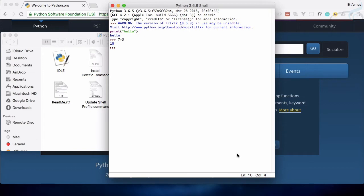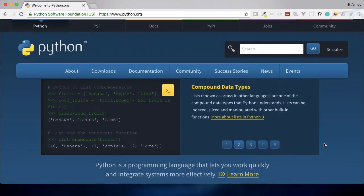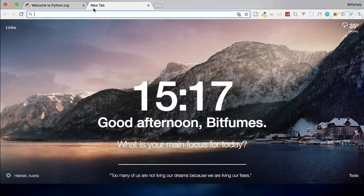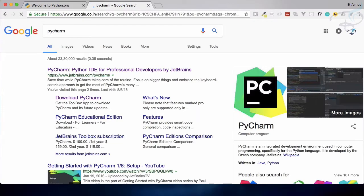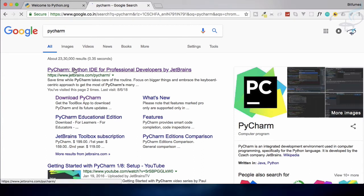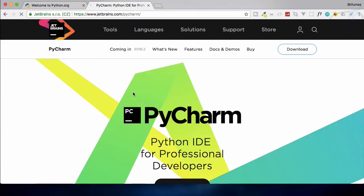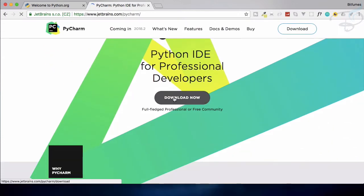But for bigger projects or bigger programs we will create in the future, we need an IDE or editor type things. So the best IDE for Python is PyCharm by JetBrains. So just type PyCharm and you will get this. Here you just need to install it, it's super easy to install. Just click on this download button.